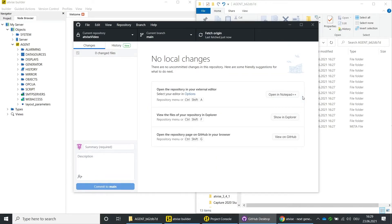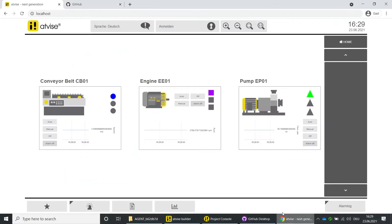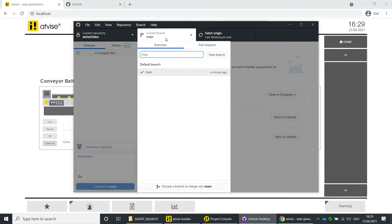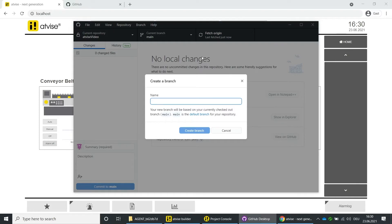To demonstrate the version control feature, we assume a customer who orders graphical adjustments to an object. To match the design of existing objects, the control elements should be placed beside the chart. Switch to the GitHub application. Now we create a new branch where we will continue working. Click on Current Branch and then on New Branch, enter a name and click on Create Branch. Click on Push Branch.